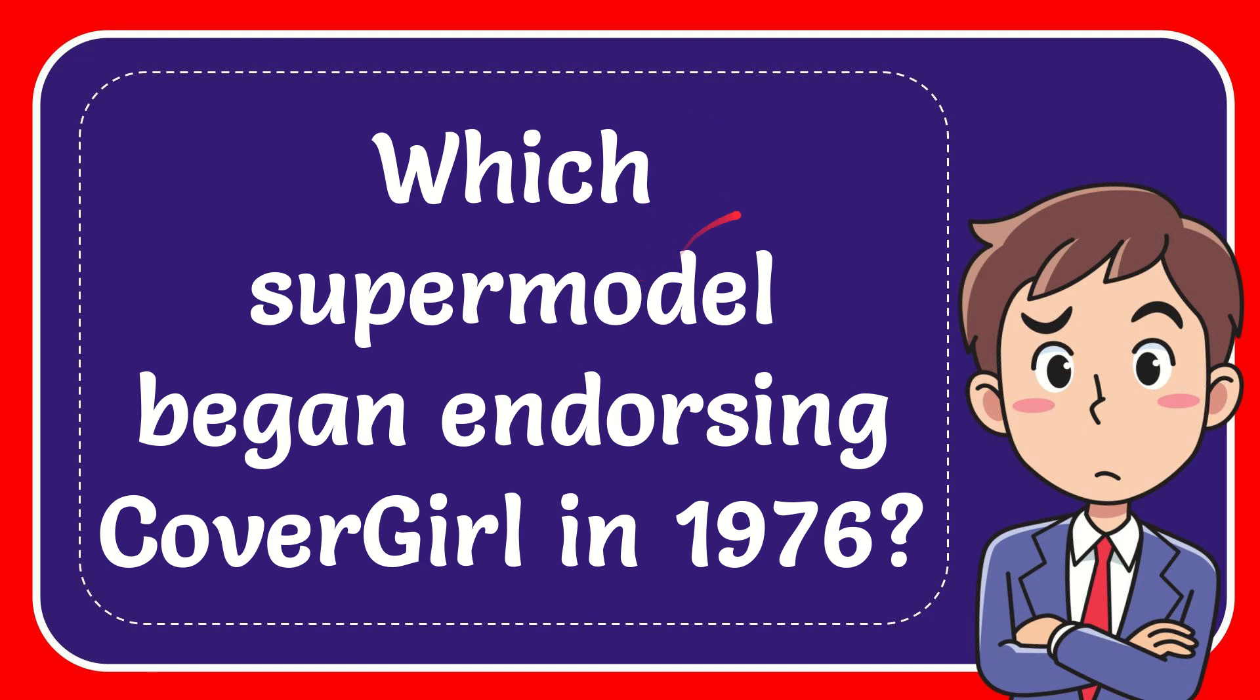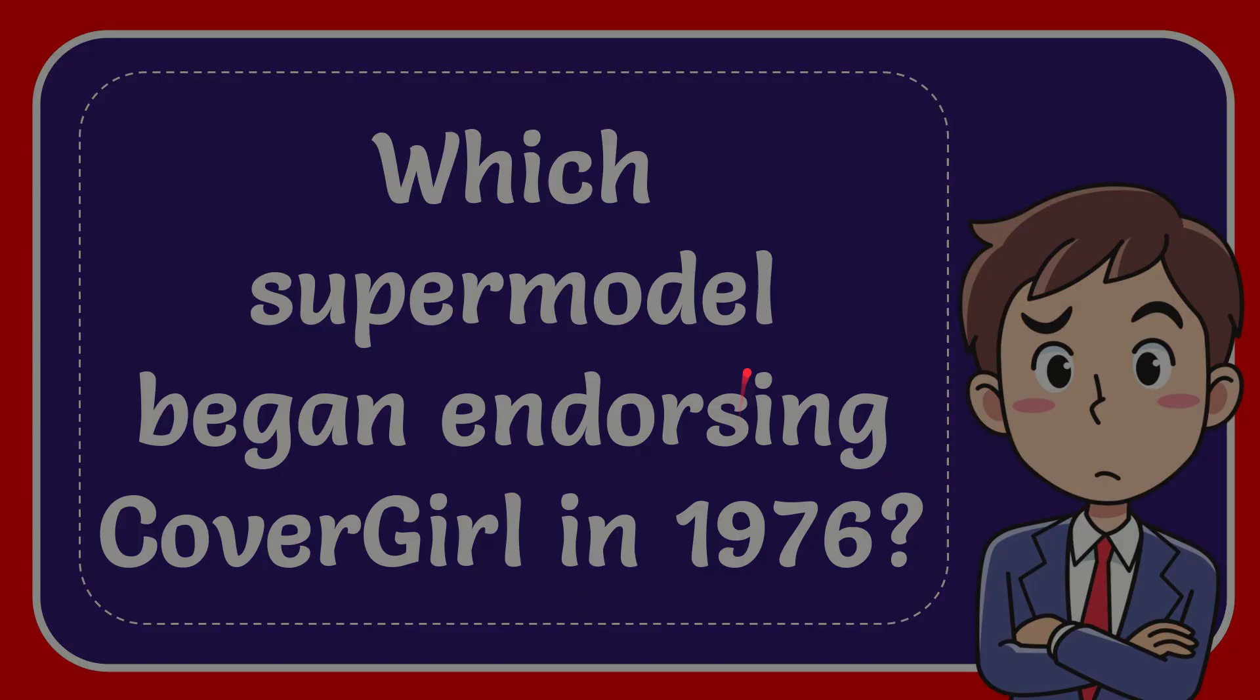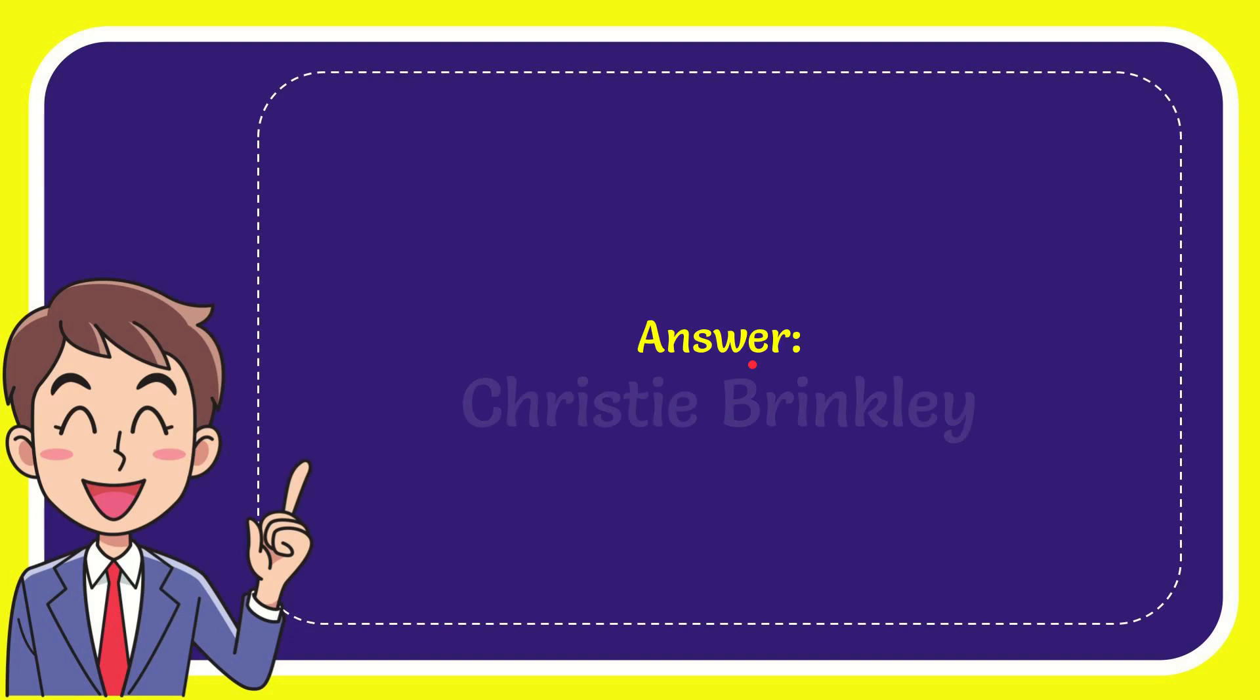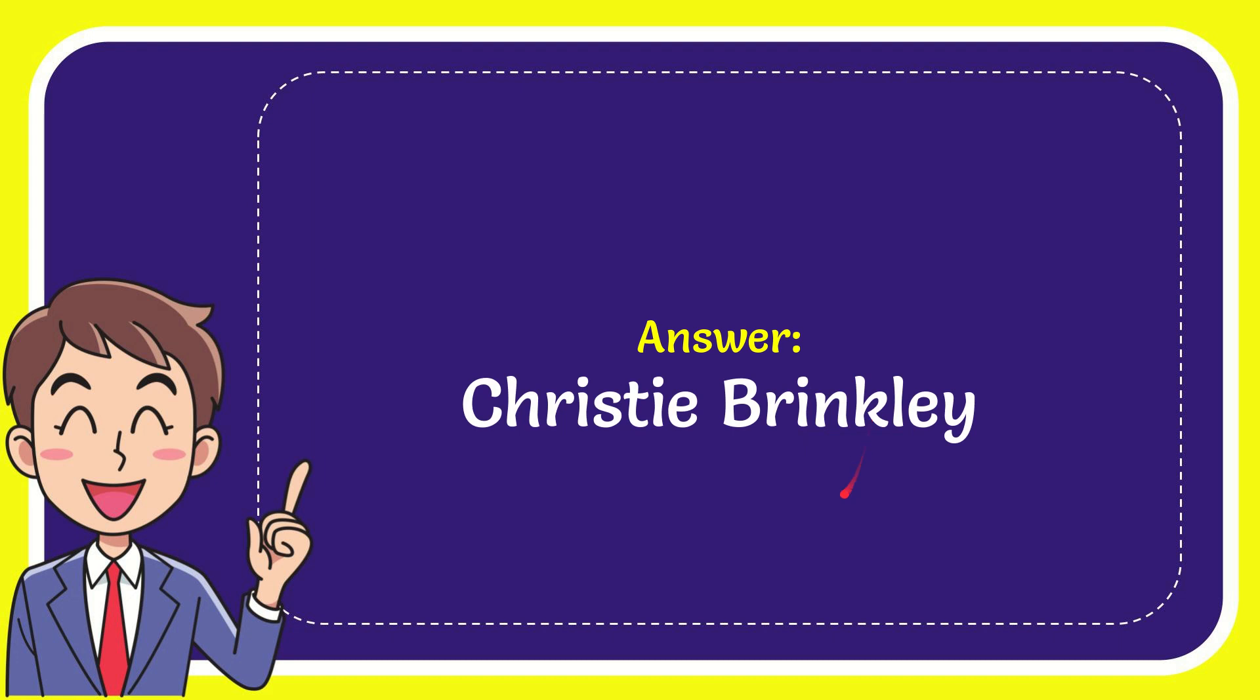In this video, I'm going to give you the answer to this question: which supermodel began endorsing CoverGirl in 1976? The correct answer to the question is Christy Brinkley.